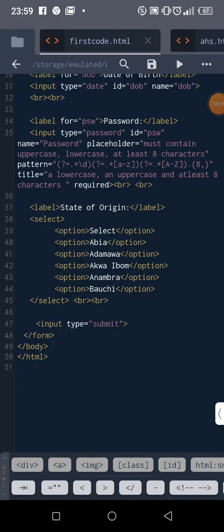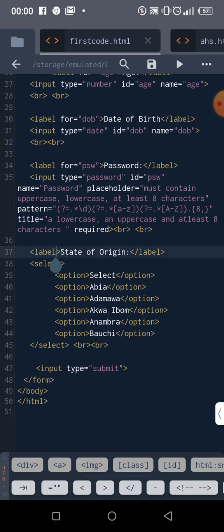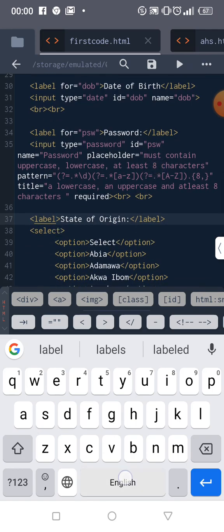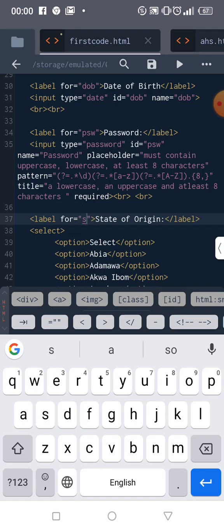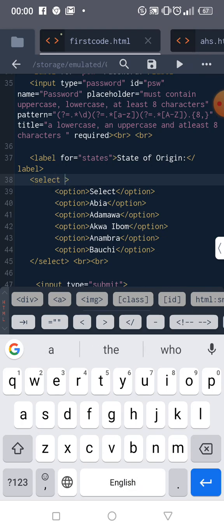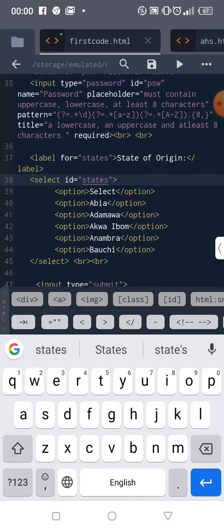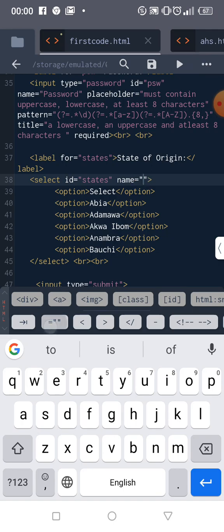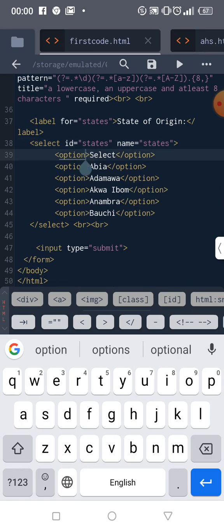Welcome back. Let's continue from where we stopped. Inside our label we usually put our 'for' attribute. Inside our select element, we are going to have an ID and name — our ID and 'for' should be the same thing. We can give it the name 'state', or any other name.